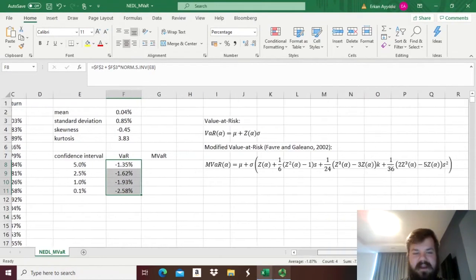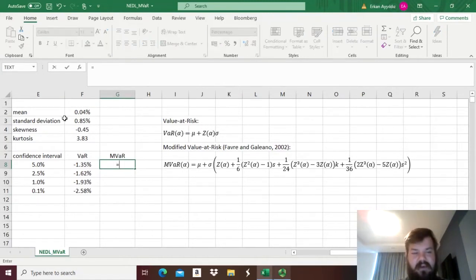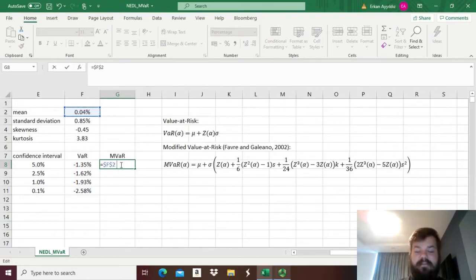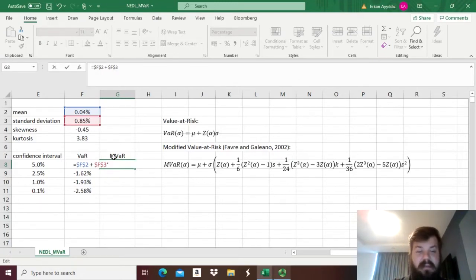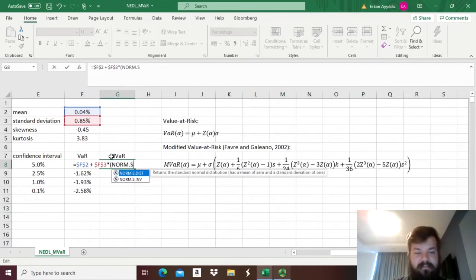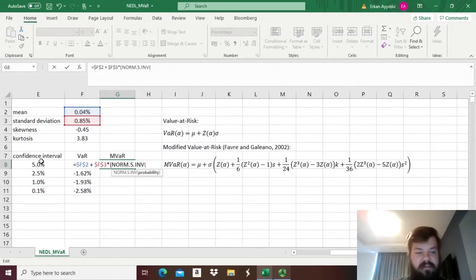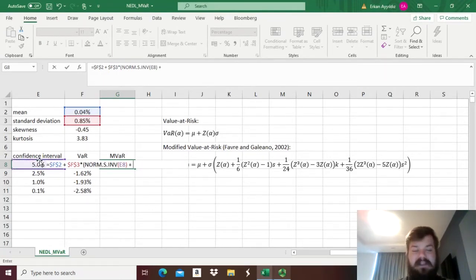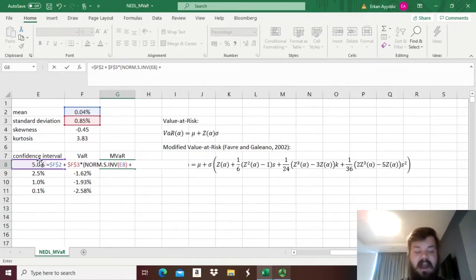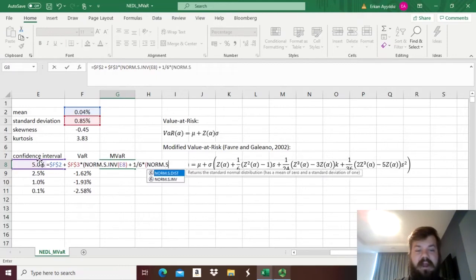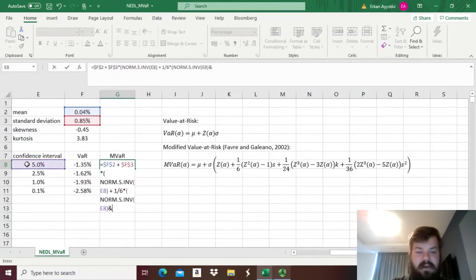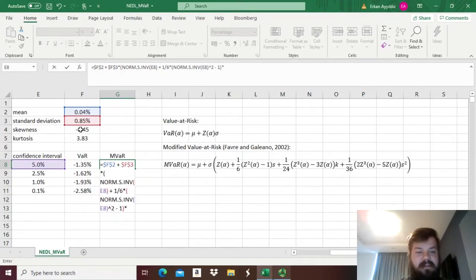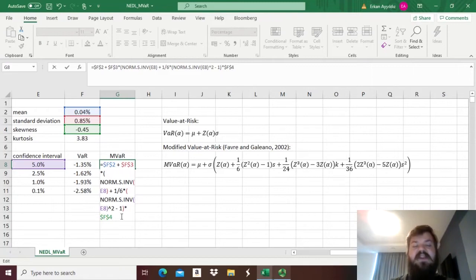Now let's apply this function developed by Favre and Galeano to account for skewness and kurtosis. So we start as usual: mean, and we lock the cell, plus standard deviation. But now our Z-stat will be adjusted for skewness and kurtosis. So we multiply it, open the bracket, and start just as usual: standard normal inverse distribution of the confidence interval, plus—now we penalize for negative skewness or reward for positive skewness—we add 1 over 6 times our original Z-stat squared, so norm.S.INV of that squared, minus 1 times the sample skewness, and we need to lock that as we will drag it down for various confidence intervals. So we have accounted for positive or negative skewness.